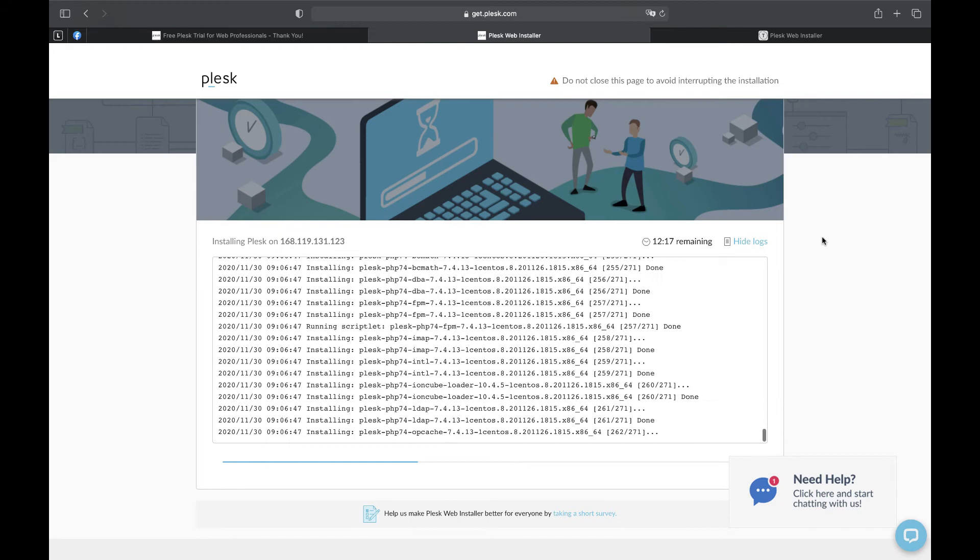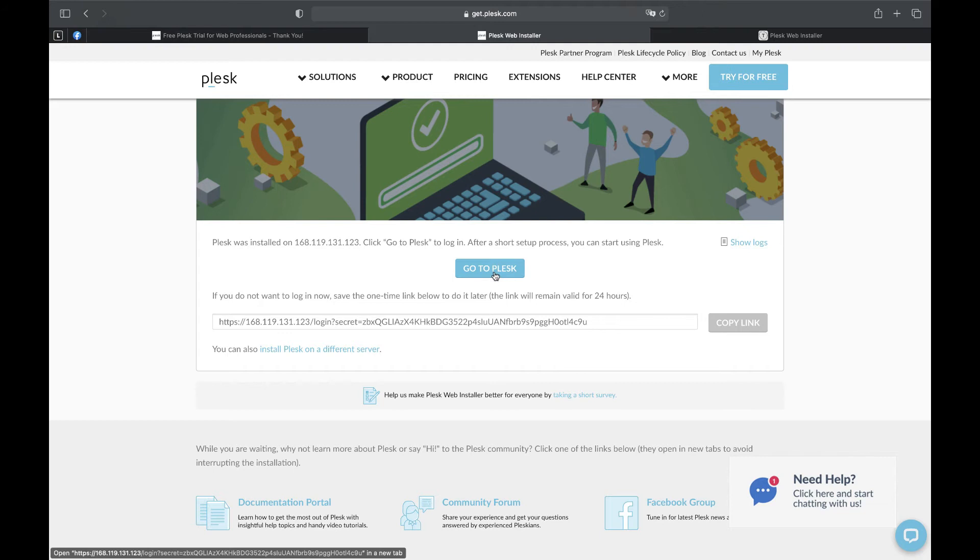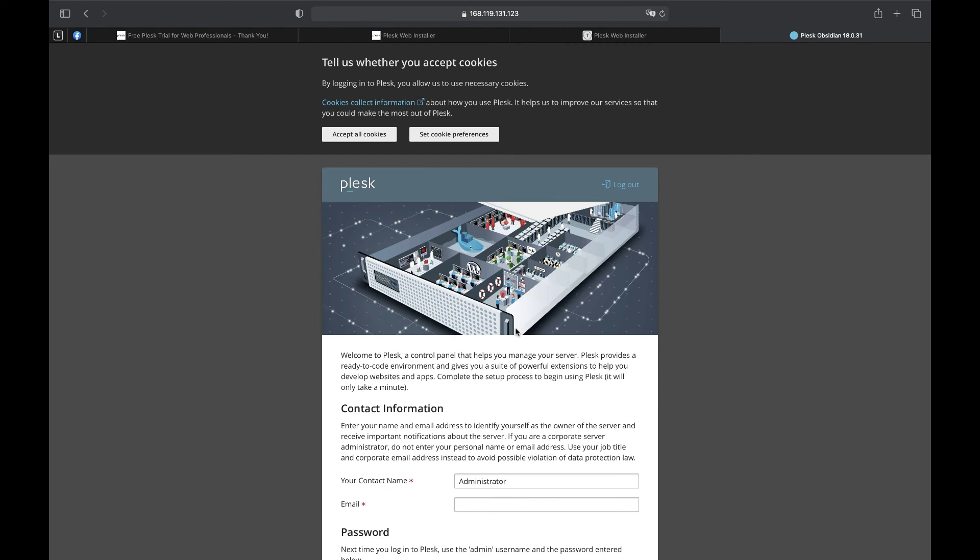The installation is finished. We can go to Plesk by pressing a button go to Plesk. Go to Plesk. Yay we did it! Plesk is installed and protected with SSL certificate.